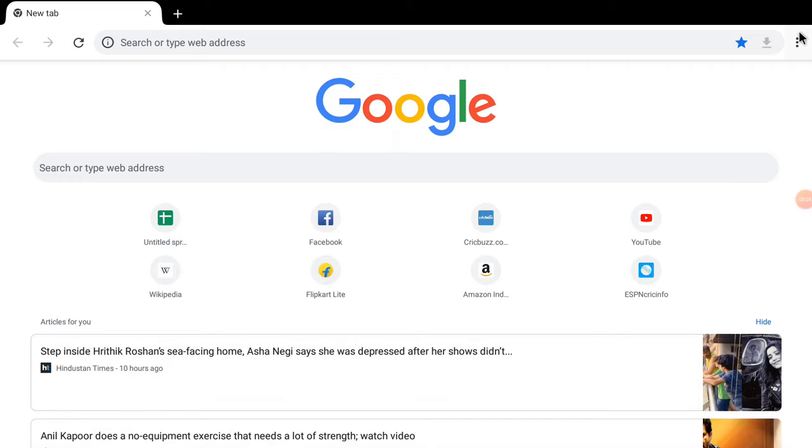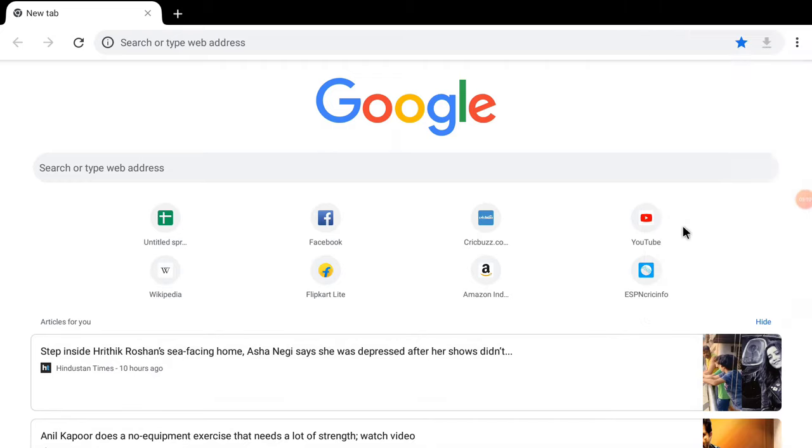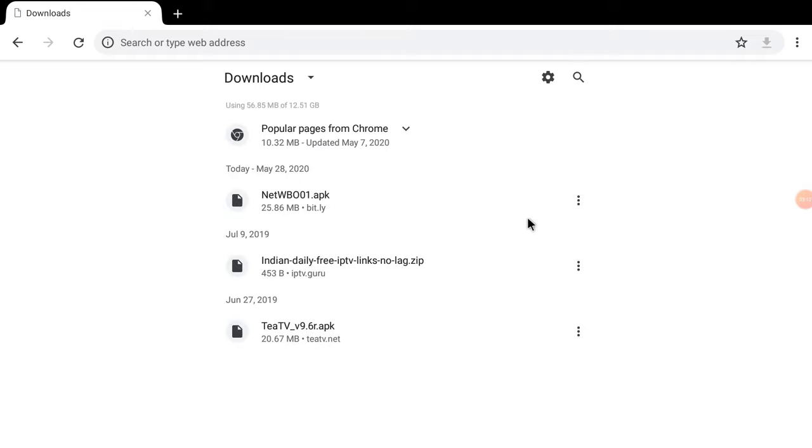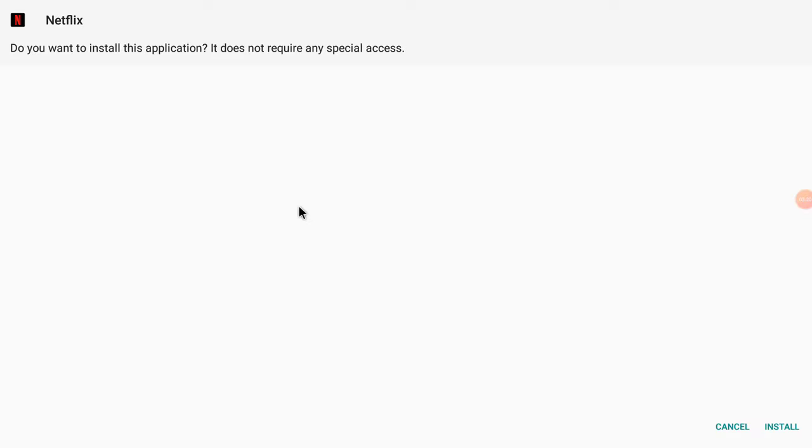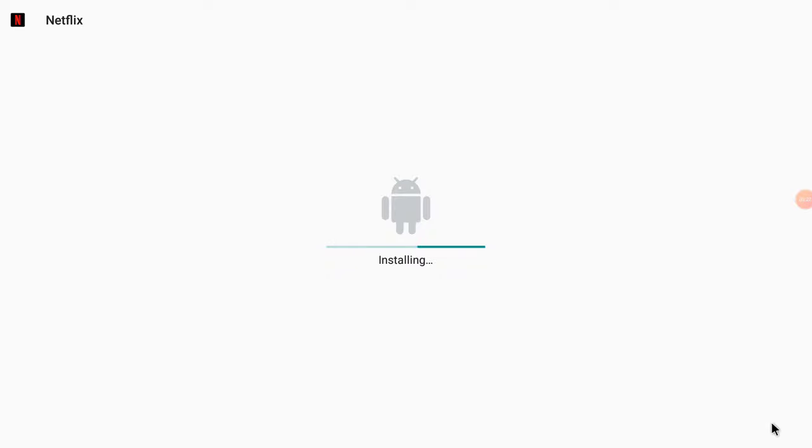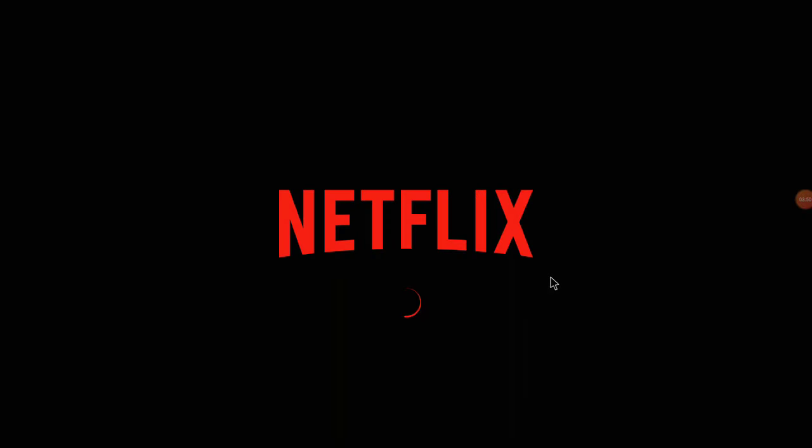Then we will make the setup of this application. Now click on these dot buttons and come to the download section. Here you can see your application. Here you can see your application netwbo01.app.apk, and then double-click over here and you will see the message for Netflix application for installation. Click on the installation button and installation will begin. And once it is installed, click on the open button.